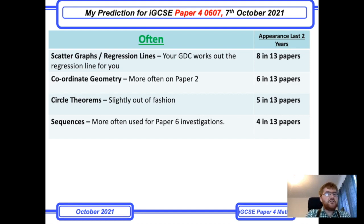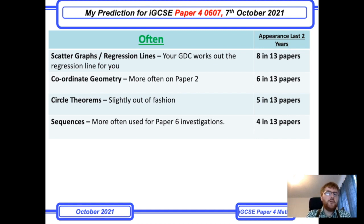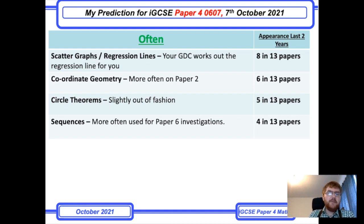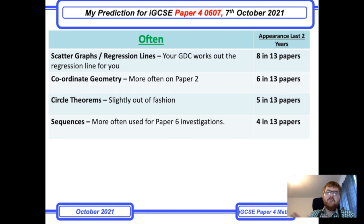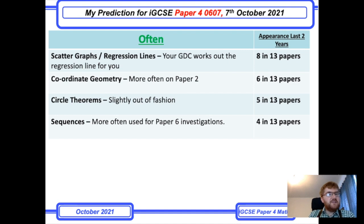Scattergraphs and regression lines. Your GDC — your graphical display calculator — can work out the regression line for you. You can see this topic alone appears in 8 of 13 papers. This is often the case when you have one GDC question and the regression question comes along with it. So make sure you know how to plot points on the scatter graph, find a regression line, and interpret it.